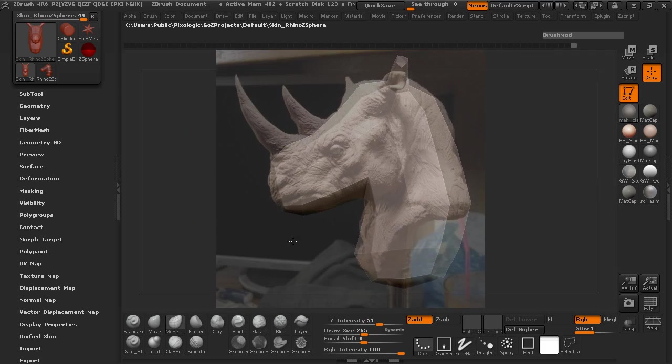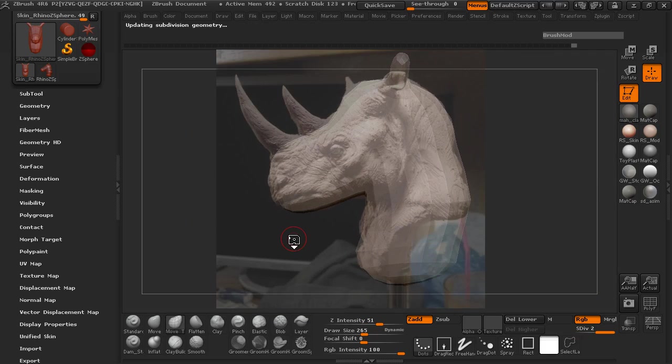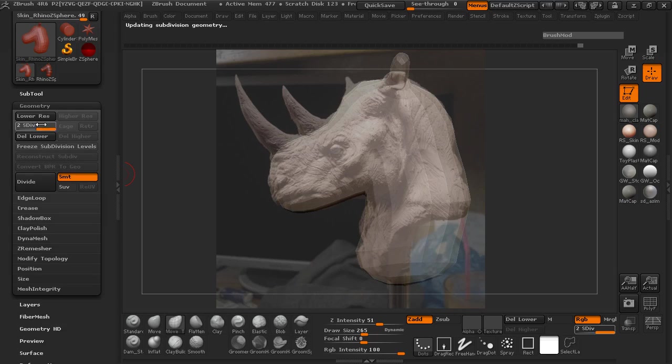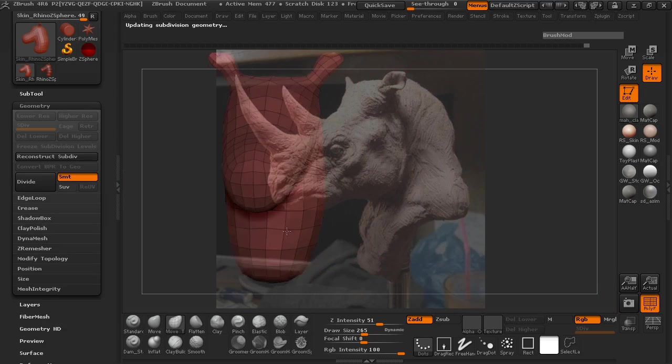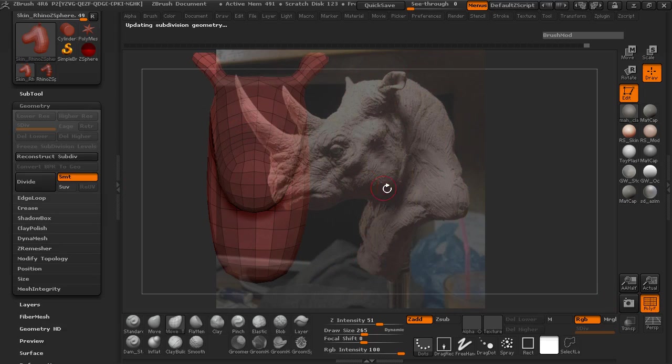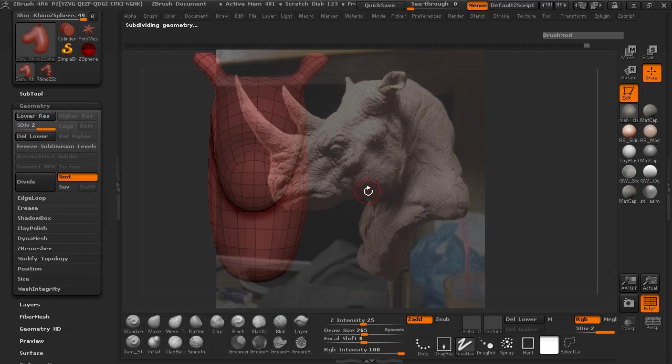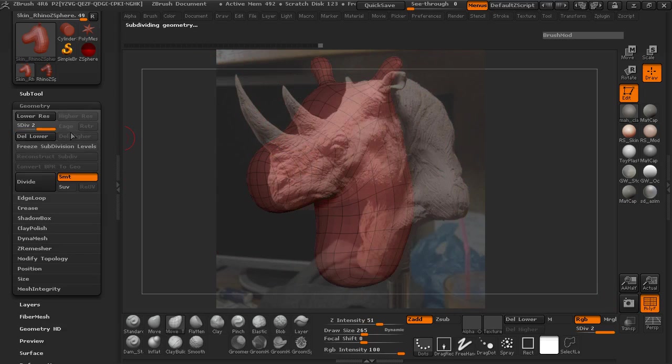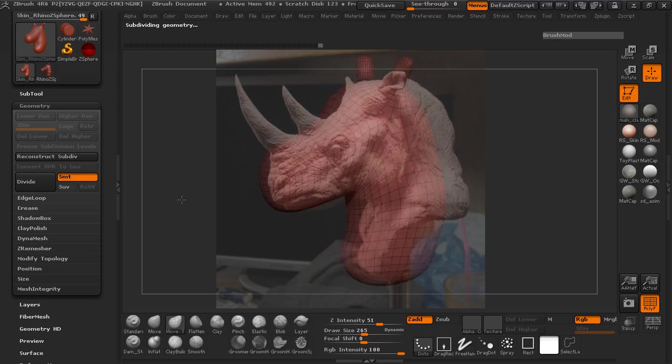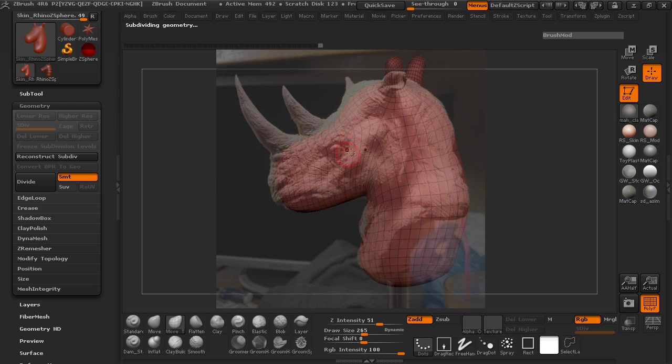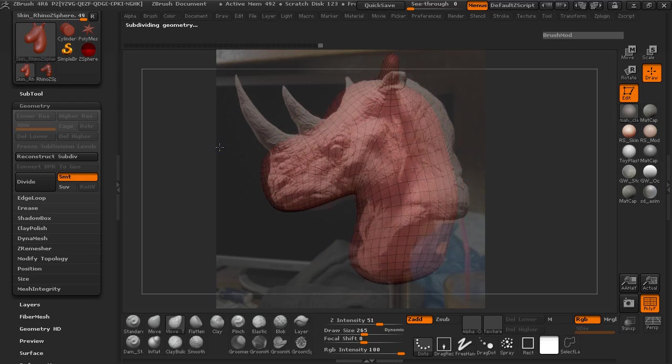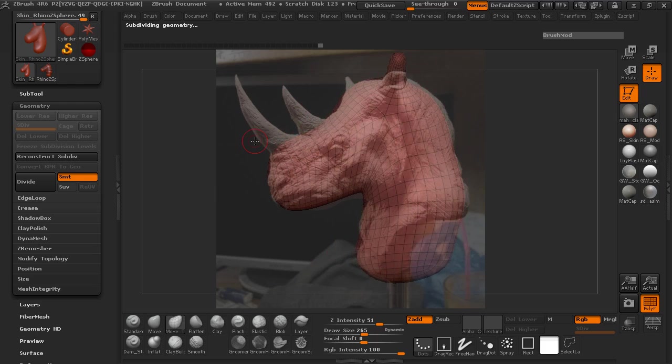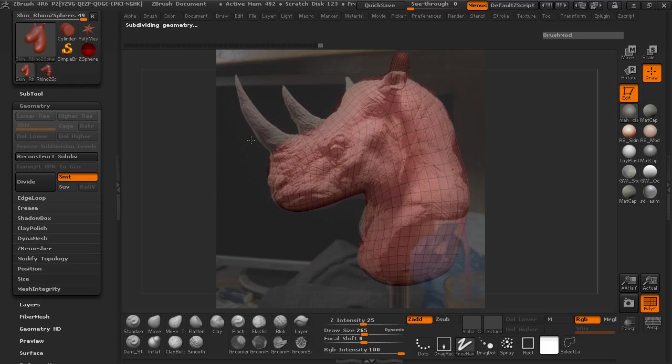There you can see where it basically sizes up inside of ZBrush. Go ahead and just jump up subdivision level. We can probably delete the lower res here since this isn't necessarily super complicated right now. This is still fairly low in terms of the actual polygon count.